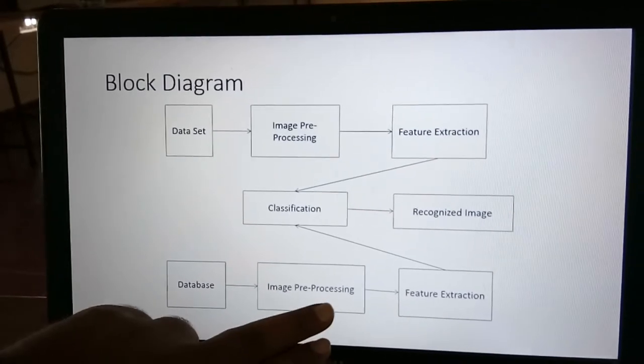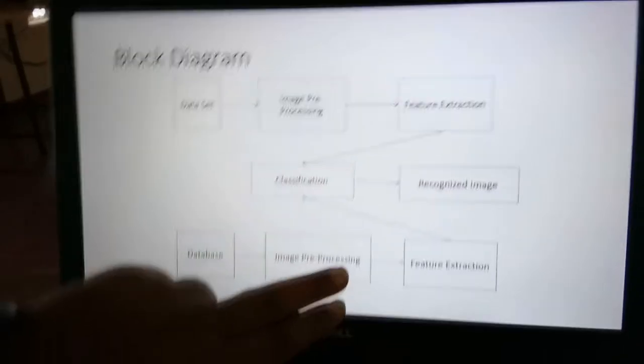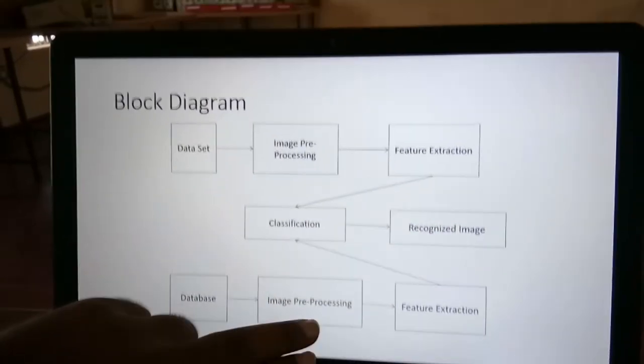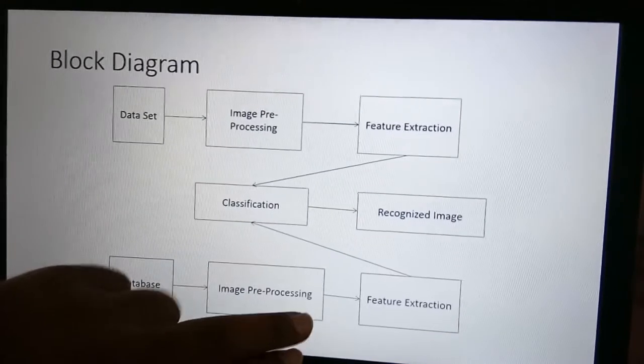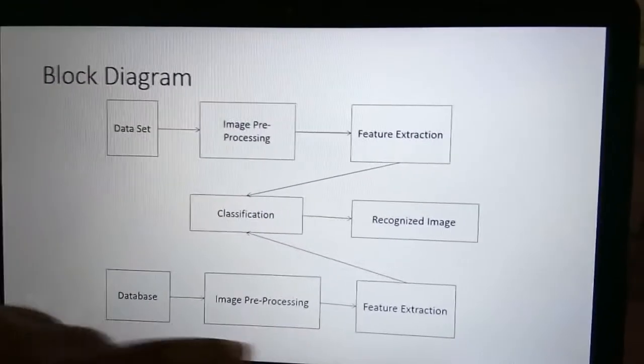In the image preprocessing step, we apply the Viola-Jones algorithm to detect faces and for cropping the images.